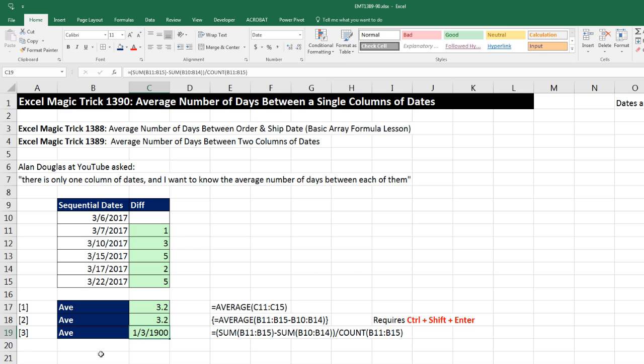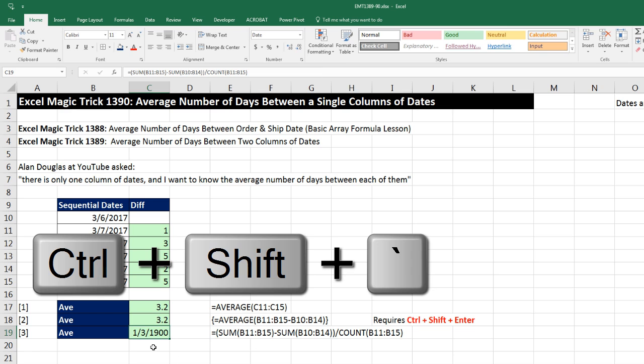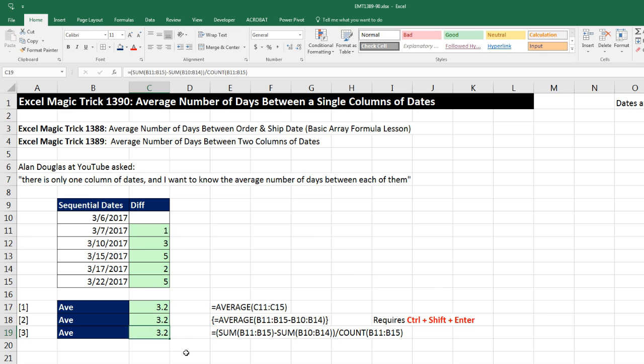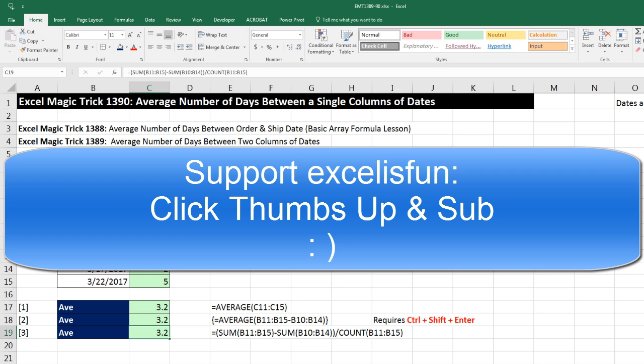Or we can use the keyboard for general, Control-Shift, Grave Accent, or tilde. All right, that was a lot of fun with calculating the difference between a single column of dates, taking those differences, and then calculating the averages. All right, we'll see you next video.